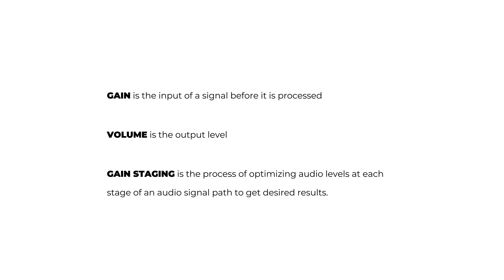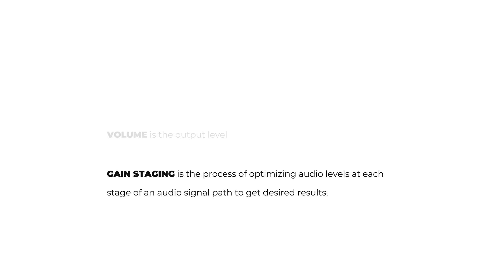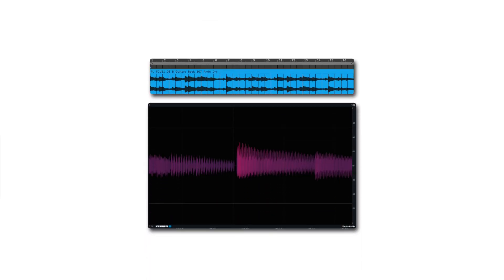Let's check out a gain staging scenario, keeping in mind that there are many reasons to do different sorts of gain staging in your production processes. I have a dry guitar here.